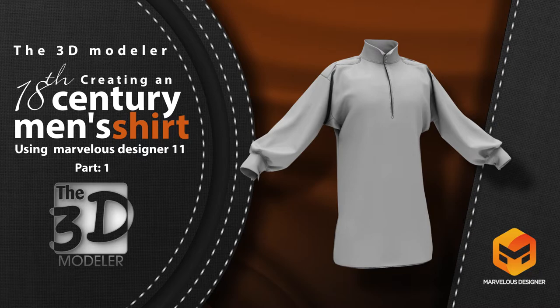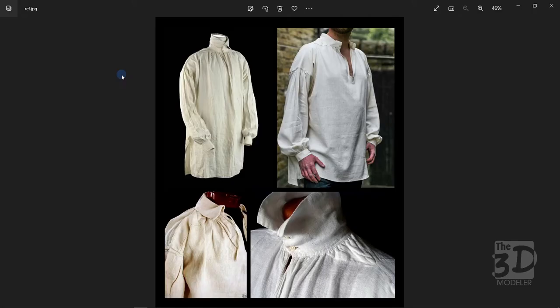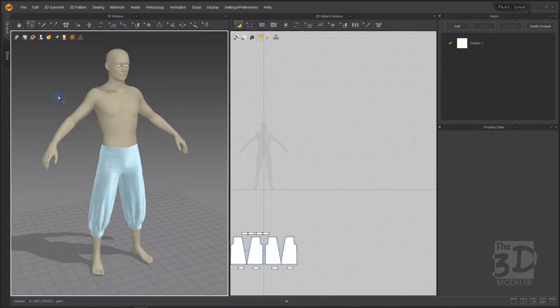First of all, we will start by checking some reference images of the shirt we are going to create to highlight some of its main characteristics. First, it has long fluffy sleeves, and it always has an opening in the front part of the shirt. It always has some kind of strands for the shoulder part like the epaulette shown in this image, and it always has a neck gusset, and finally it has many variations of color style.